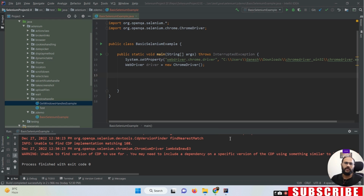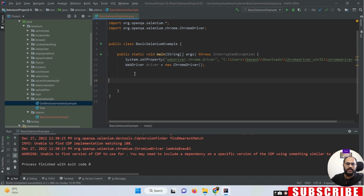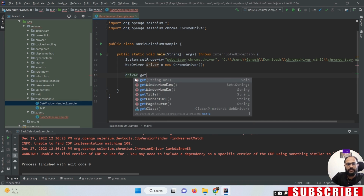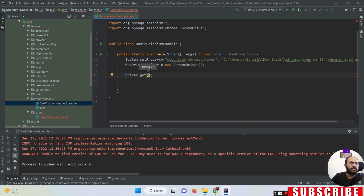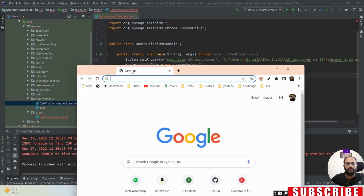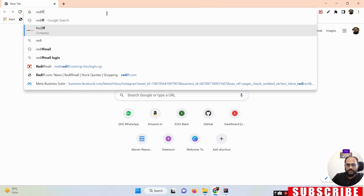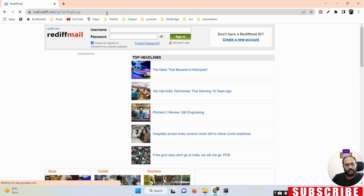We can open a particular URL with the help of the get method as well as with the help of the navigate method. I'm just giving you a demo - we have driver.get() method, and in this get method I'm going to open the Rediffmail website URL. You can see this is the URL I'm going to open.